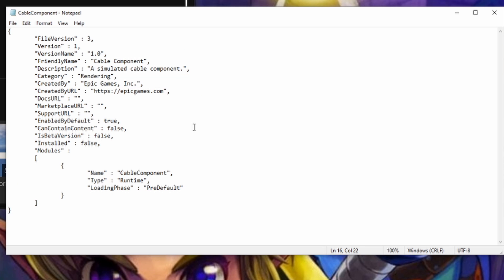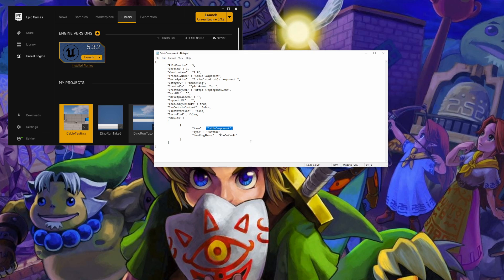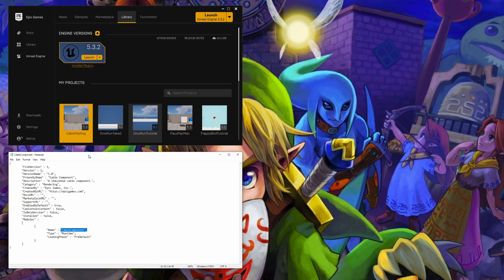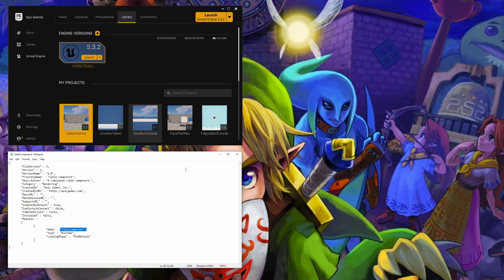Inside of this U plugin file, you are going to see a modules section. You want to take note of the module name for use in future steps. Since I have plenty of screen real estate, I'm just going to move this over here so that we can continue on to the next step.